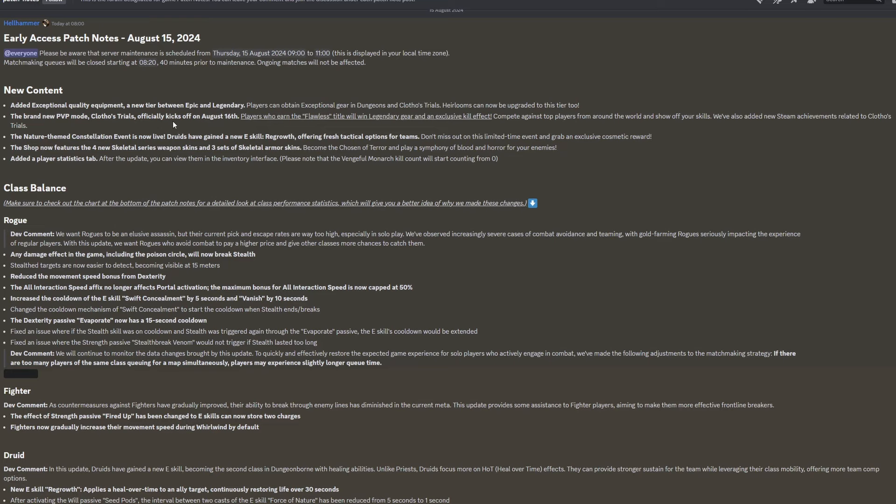The brand new PvP mode Clothos Trials officially kicks off on August 16th, which is tomorrow at the time this video is going live. Players who earn the flawless title will win Legendary Gear and an exclusive kill effect. Compete against top players from around the world and show off your skills. We've also added new Steam achievements related to Clothos Trials. The nature-themed Constellation event is now live. Druids have gained a new E-Skill, Regrowth, offering fresh tactical options for teams.